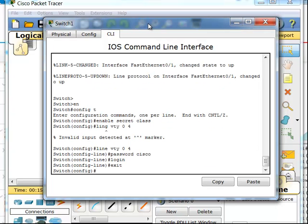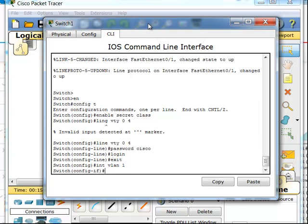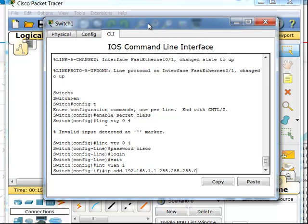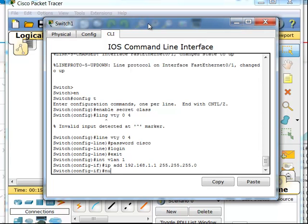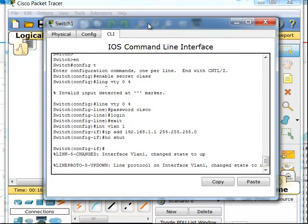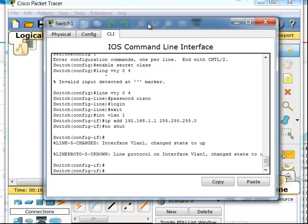The next thing I need to do to remotely manage the switch is configure a switch virtual interface. I'll use interface VLAN 1 for this, which is the default VLAN. I'll give this an IP address of 192.168.1.1 with the 255.255.255.0 subnet mask, and I'll turn it on with the no shutdown command.